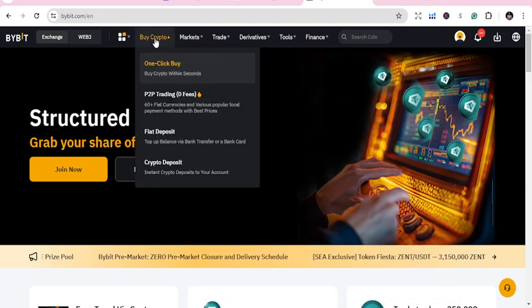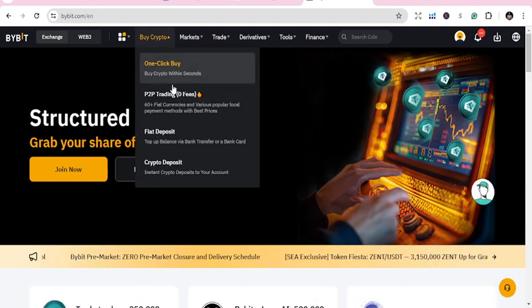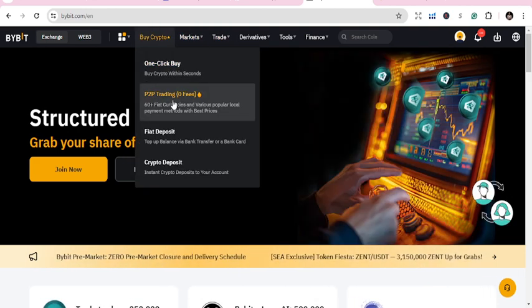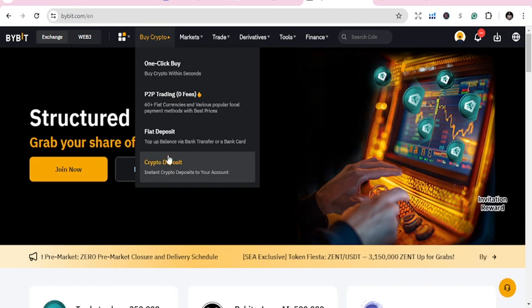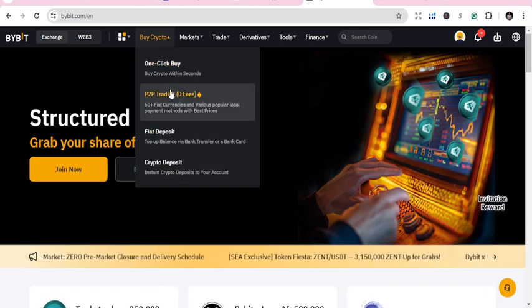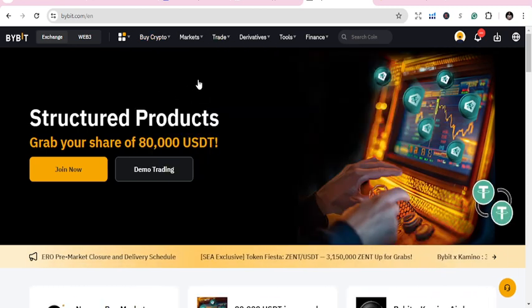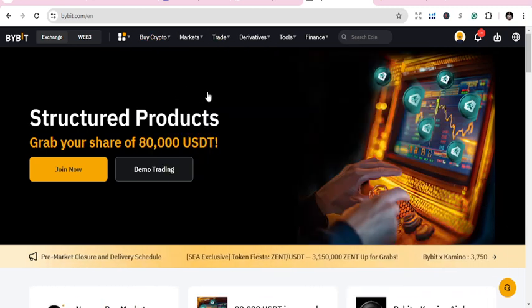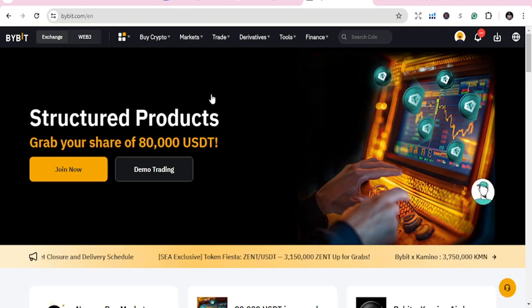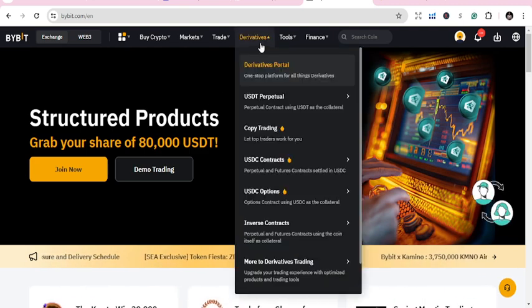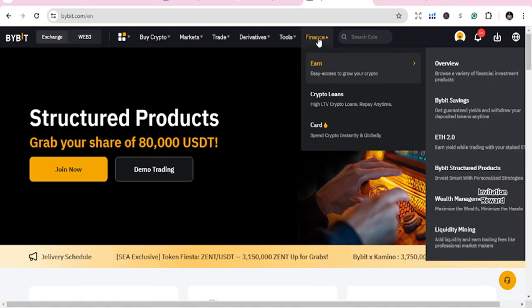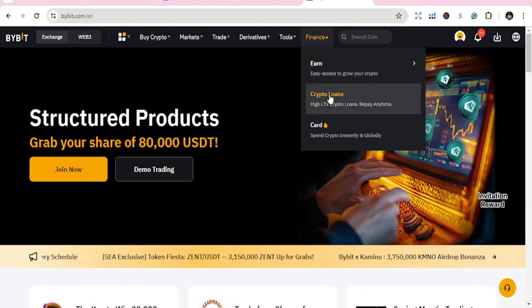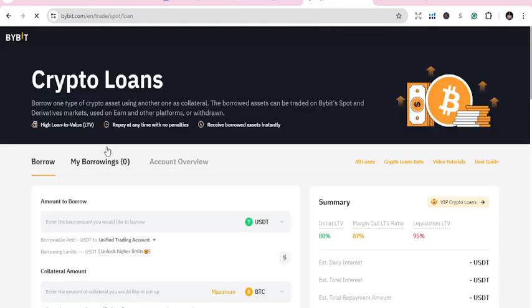You can go to Markets, Buy Crypto, One Click Buy, P2P Trading, or Crypto Deposit. Use any of these to deposit your amount. Once you deposit, go to Finance, then Crypto Loans. This is where the magic happens.